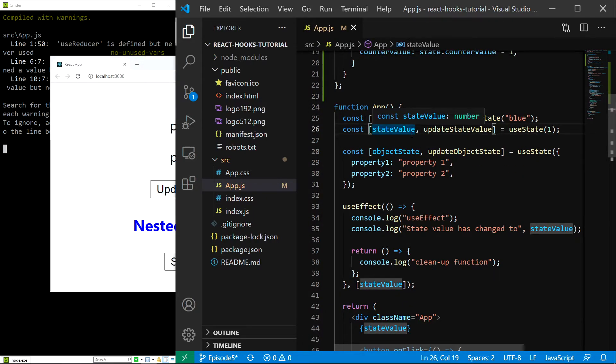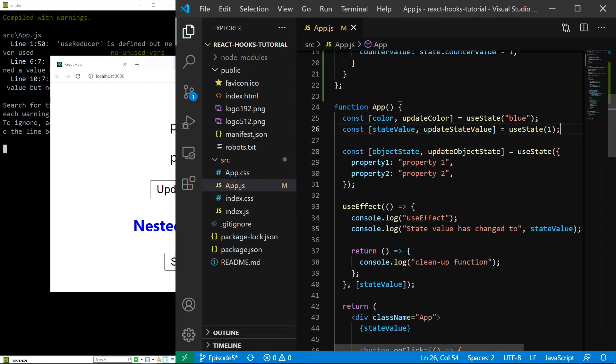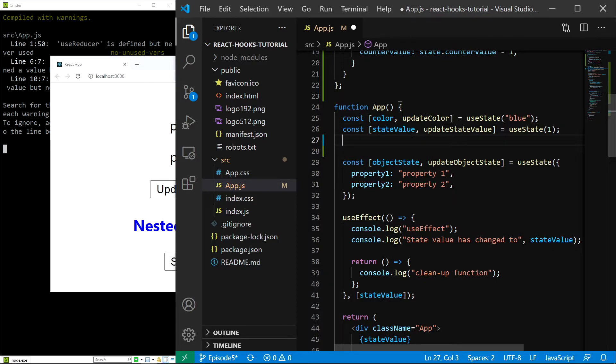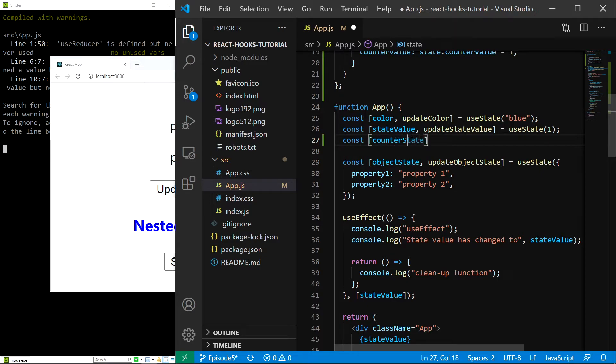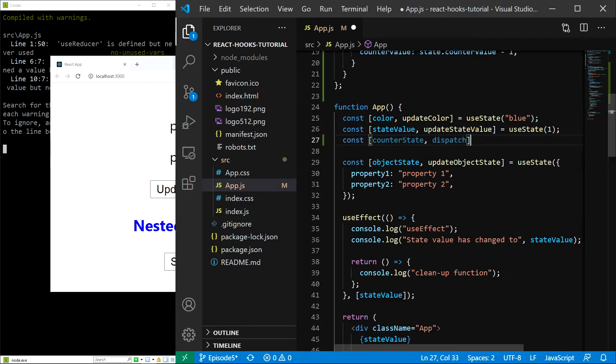Let's start with the return value because it is going to be very similar to the useState return value. We get an array with the first value of state, so it is going to be const state, and the second value is going to be dispatch, just as I previously explained.